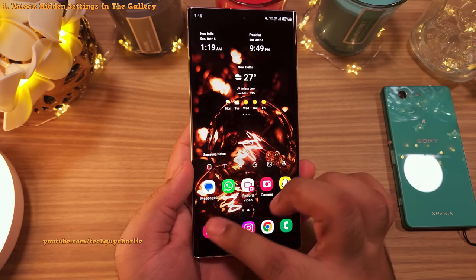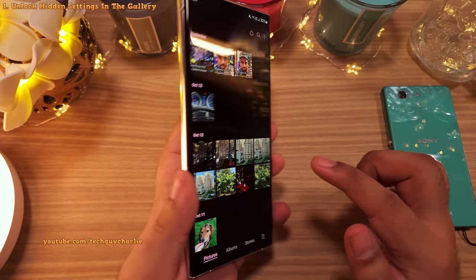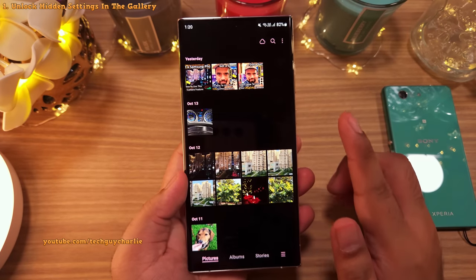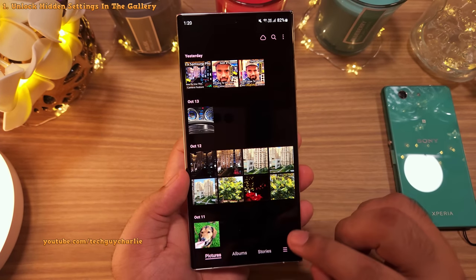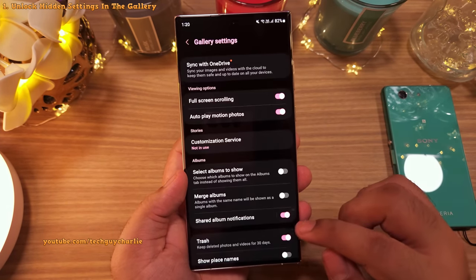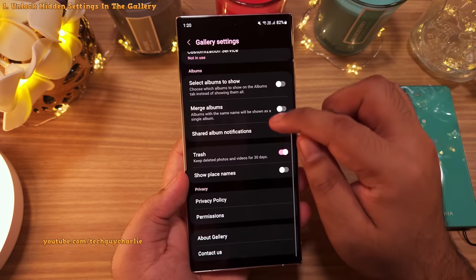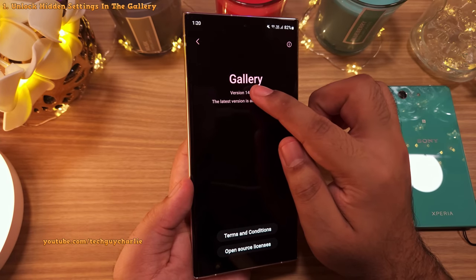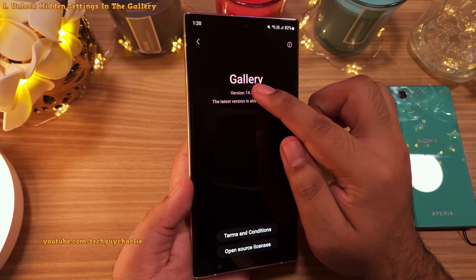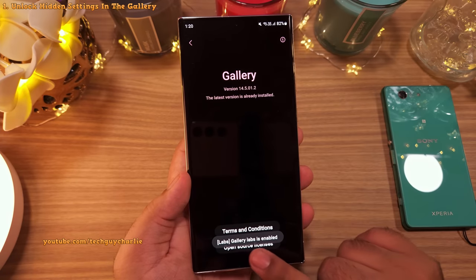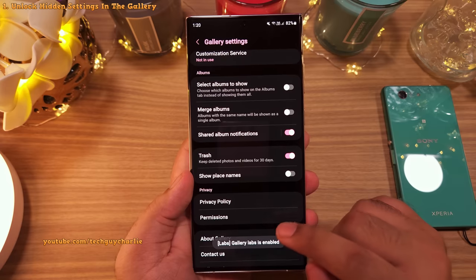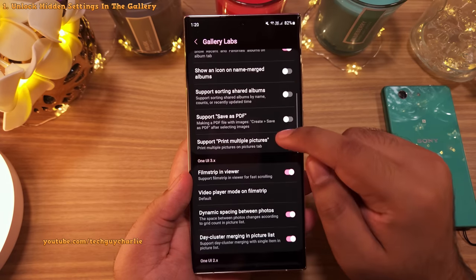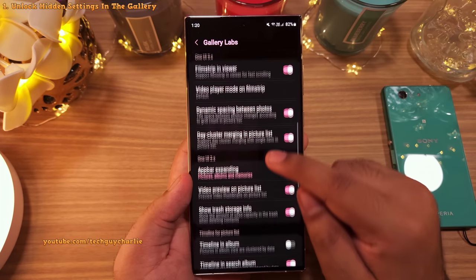Did you know that the gallery on your Samsung smartphone has a lot of cool settings that are actually hidden from you? To enable them, go into the gallery settings and then scroll all the way down to About Gallery. Now here, repeatedly tap on the version until you see a message: Gallery Labs is enabled.